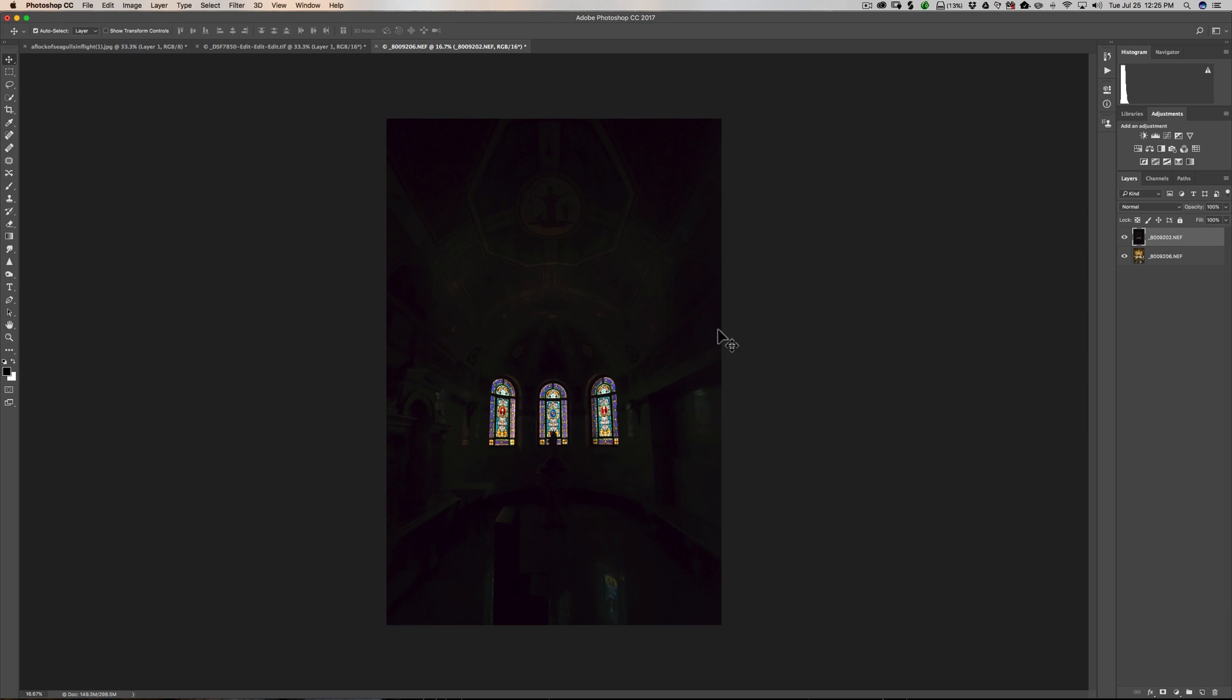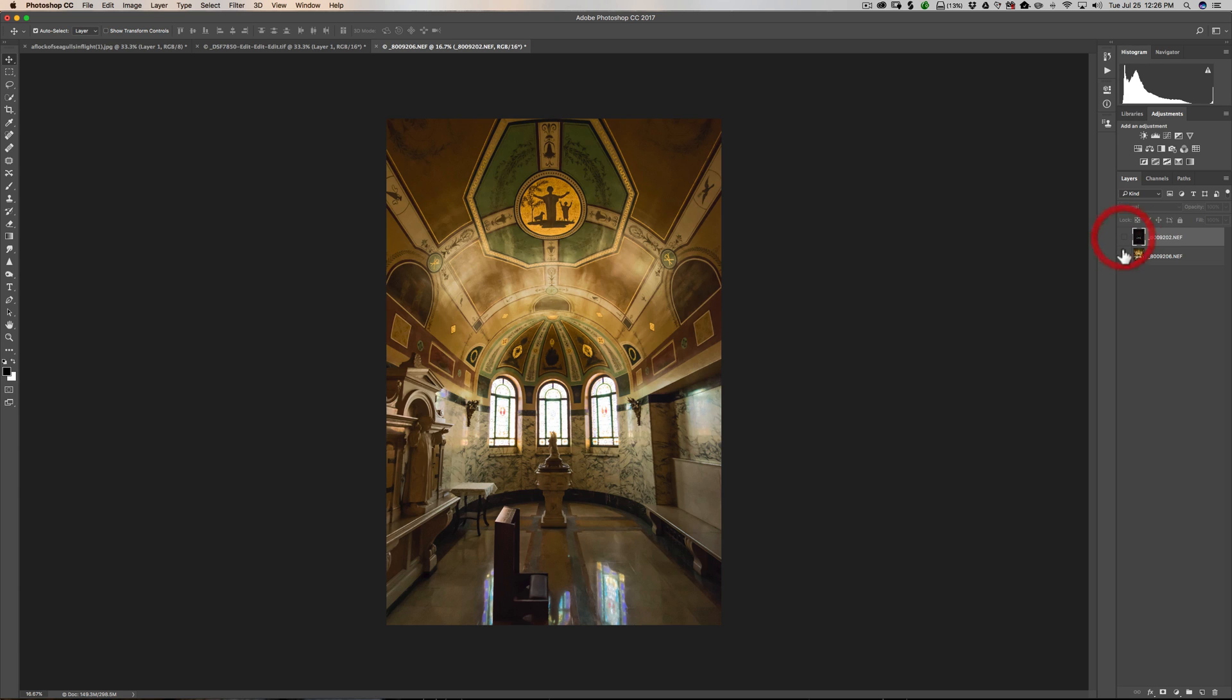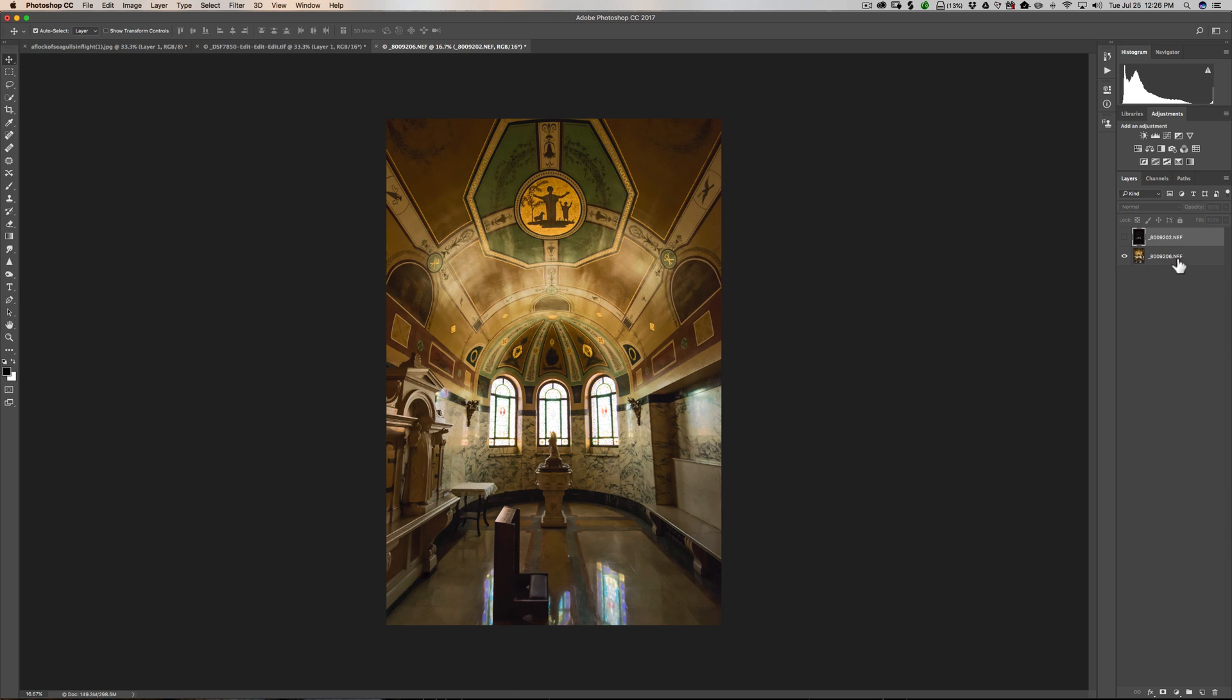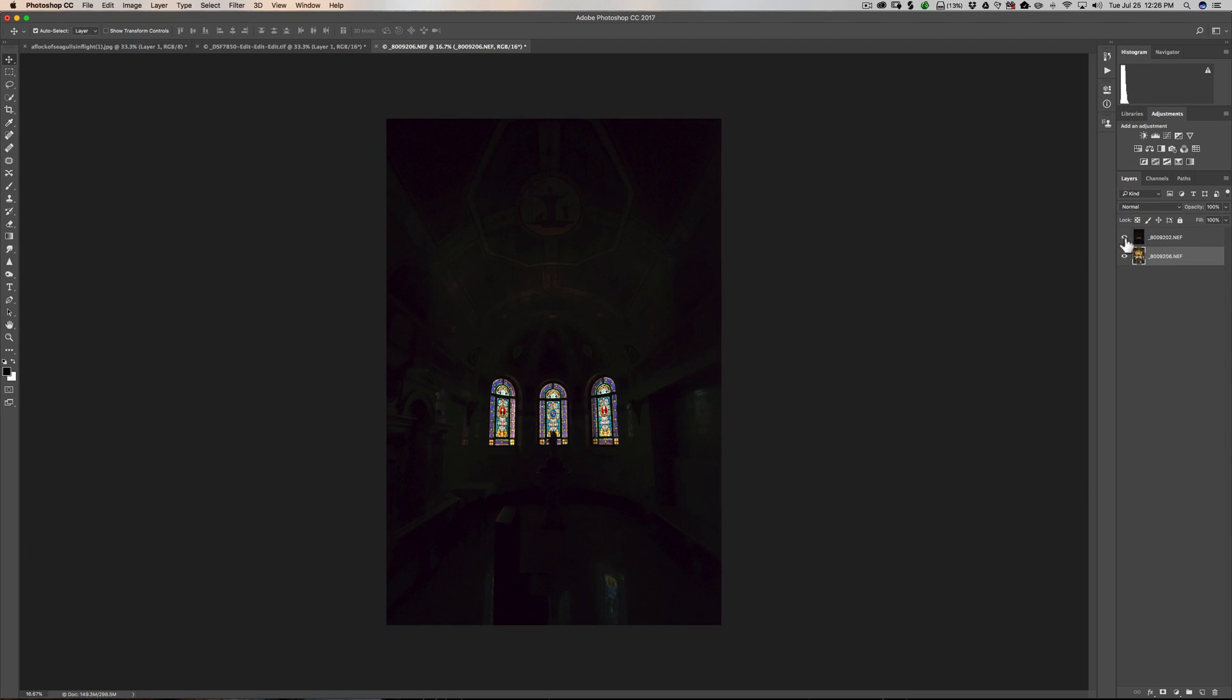We'll go back to Photoshop. And I have this image here. And this was the exact image I used. I have this image where I have the properly exposed windows. And below that, I have the image with the properly exposed room.